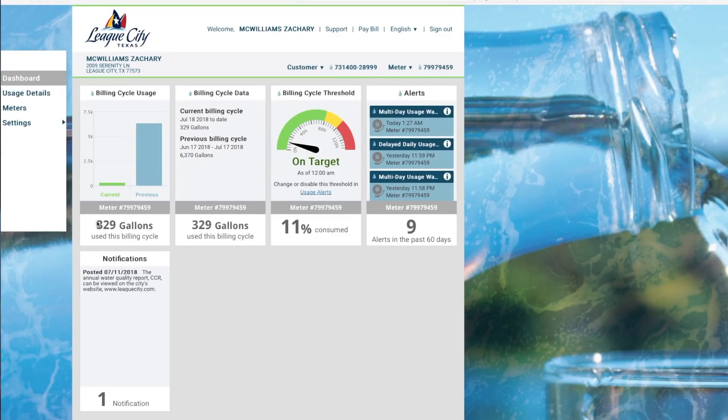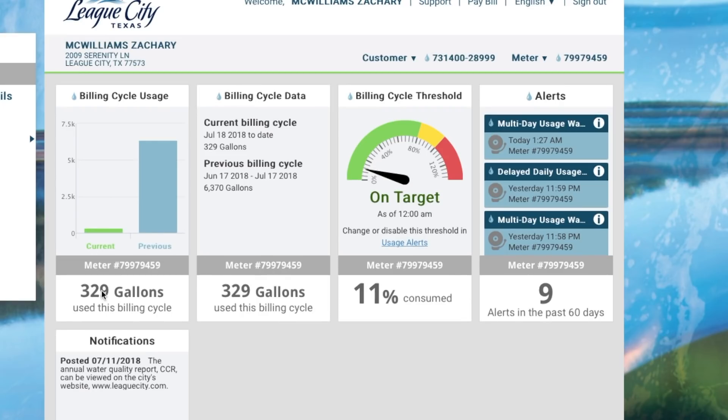And here's the dashboard. And at the dashboard you can see where your information is about your accounts, your current usage, your previous usage, the current billing cycle, your previous billing cycle.